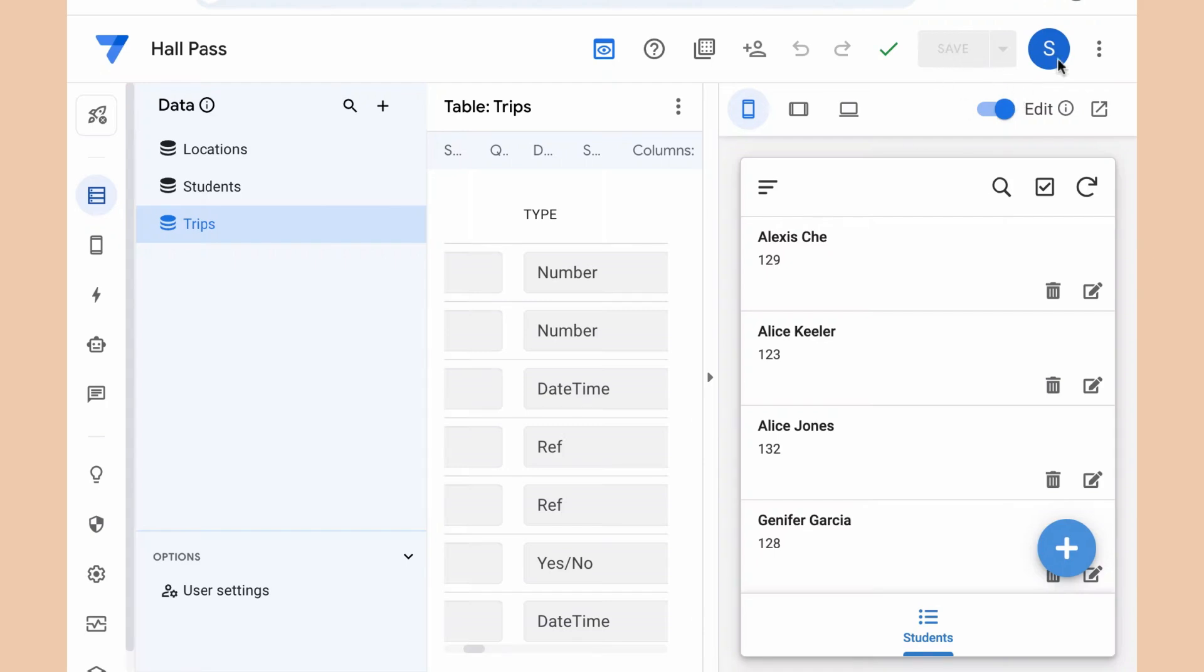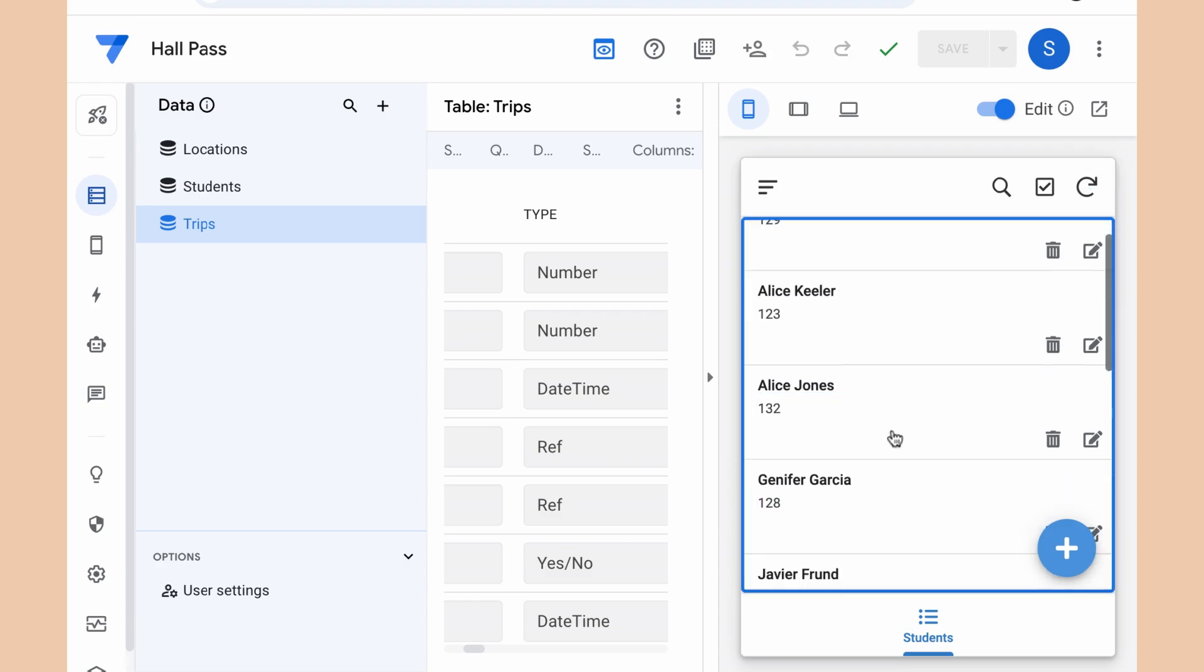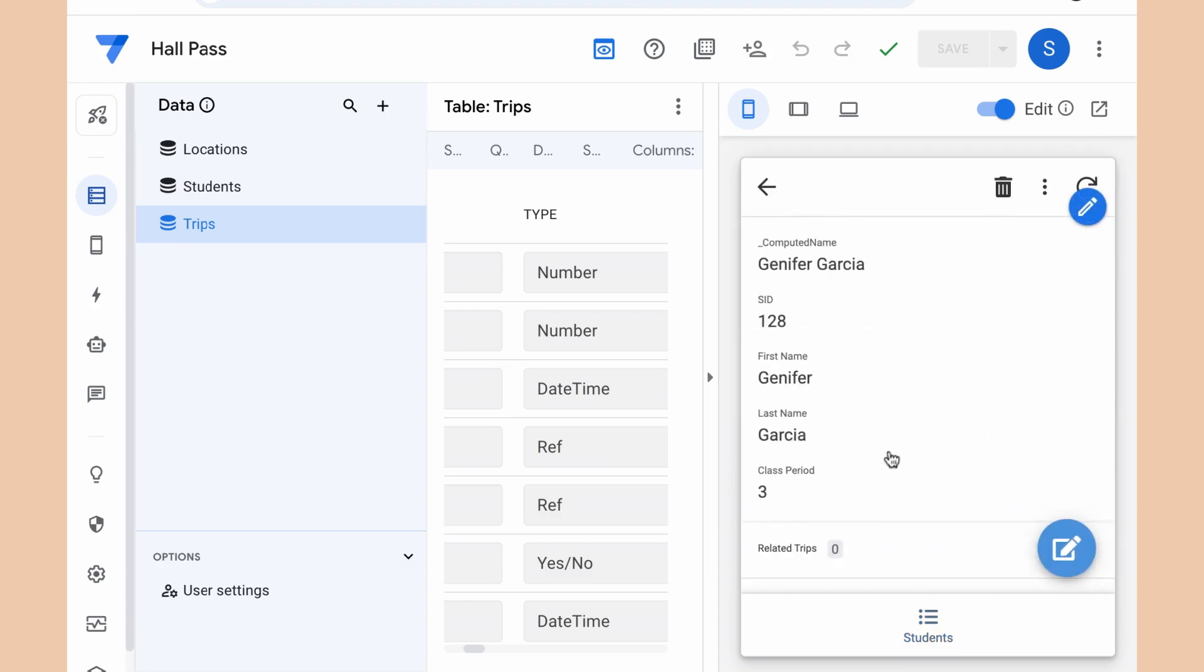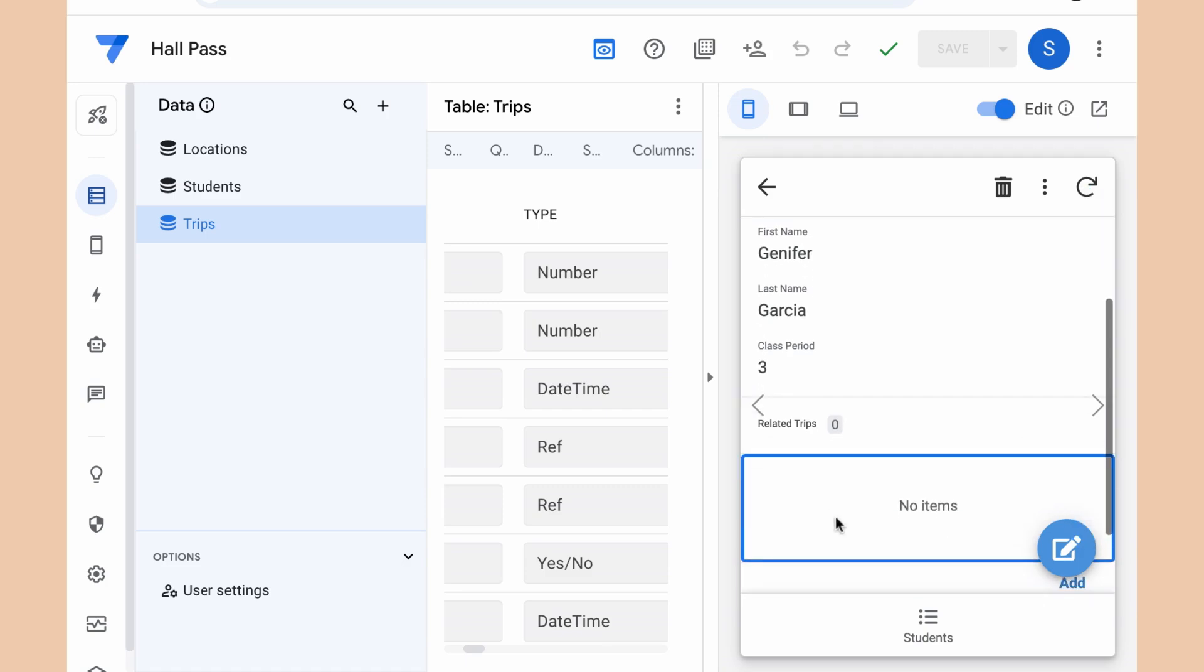Now I did hit save. You can see that the save button is now grayed out. And I'm going to look at my sample app here on the side. Now when I click on a student, you can now see that it says related trips because I have referred to the locations, the trips that the students have taken.